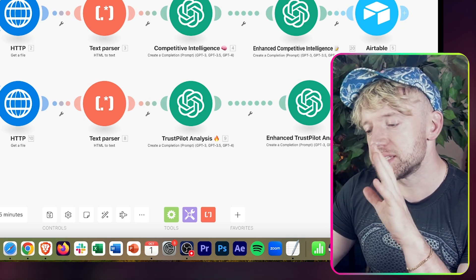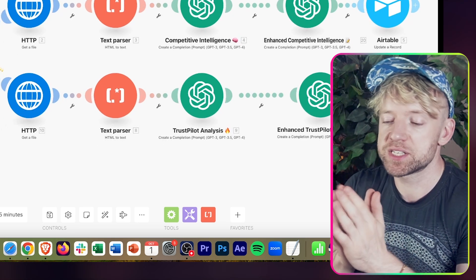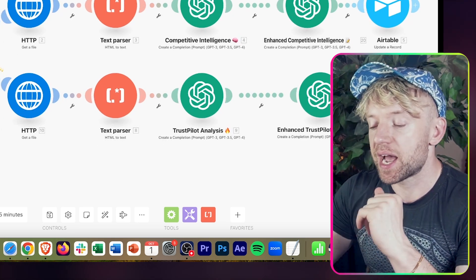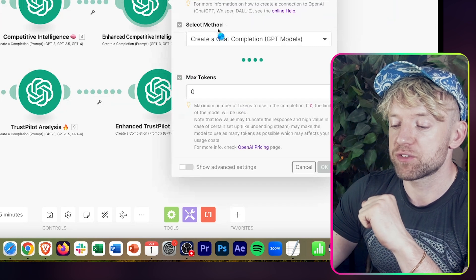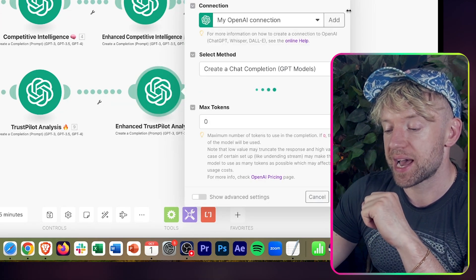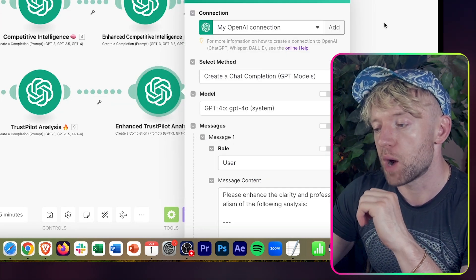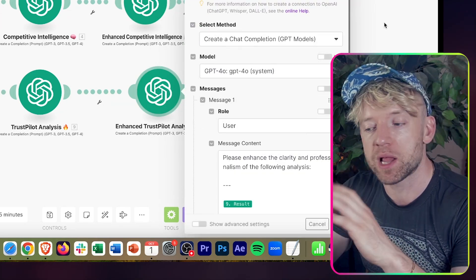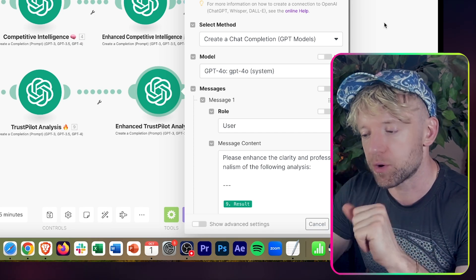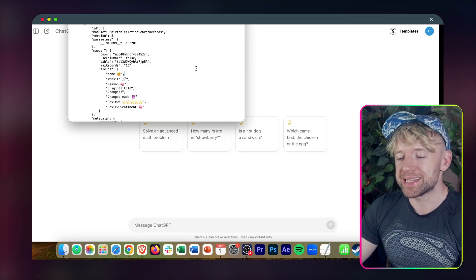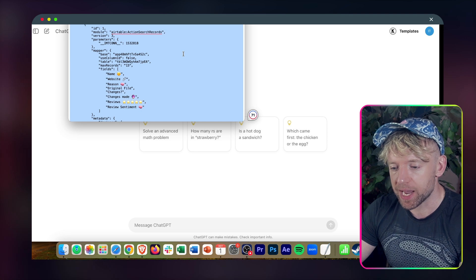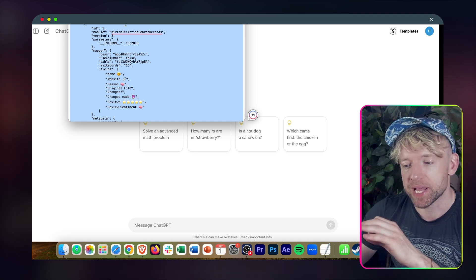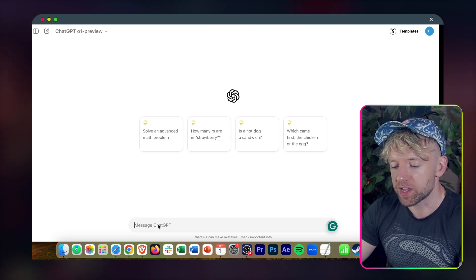The first thing I'm going to do is give it the code for this automation. And I'm basically going to say, can you improve the prompt for enhanced competitive intelligence and enhanced Trustpilot analysis for us? And we could build an AI code pilot that does this, but I just want to check how good that is. Now, when you're using this code, you want to open up in Text Editor. If you're using Mac, make sure it's in plain text.